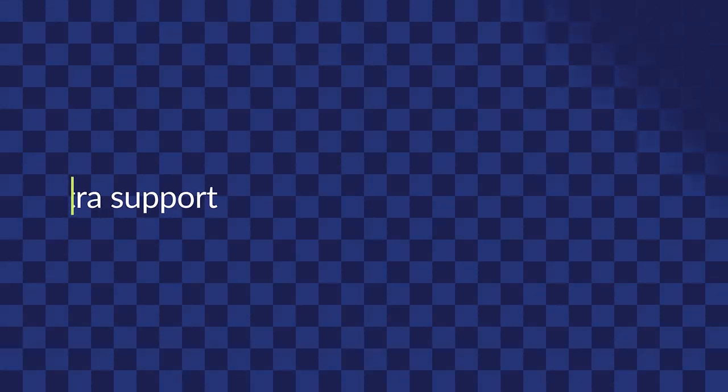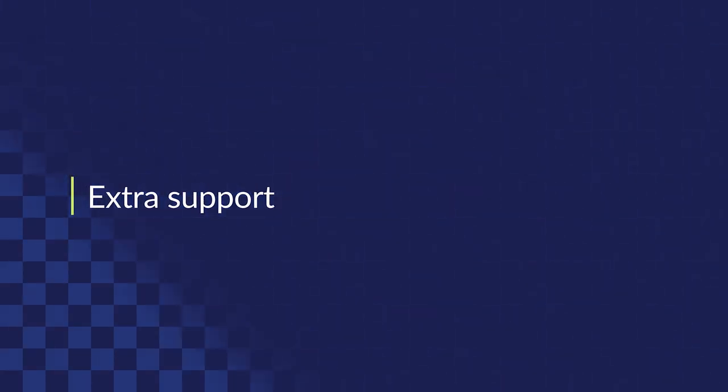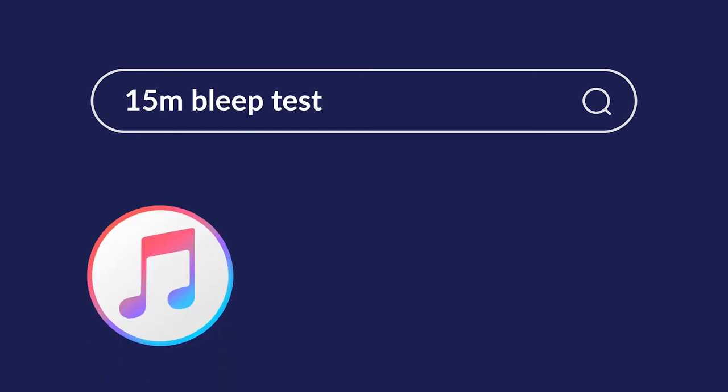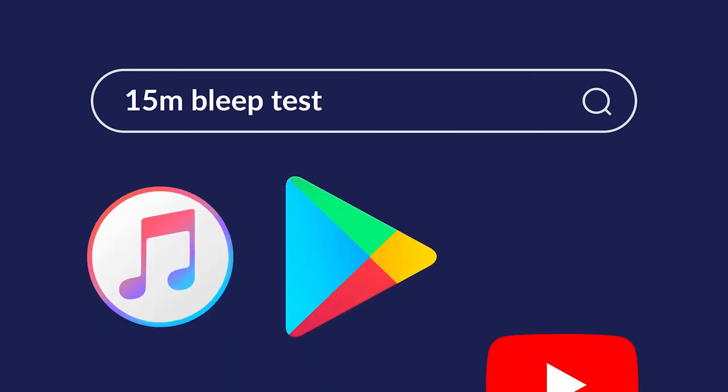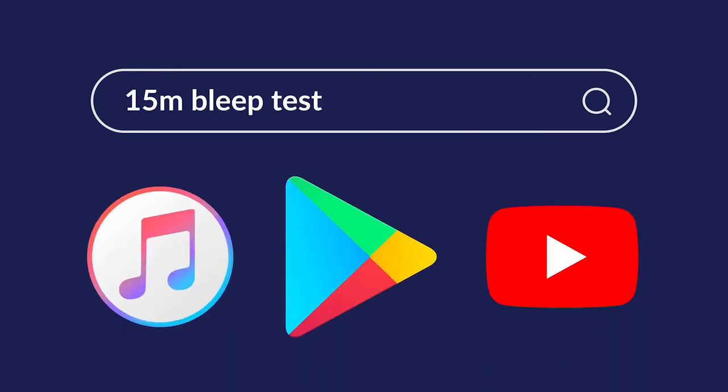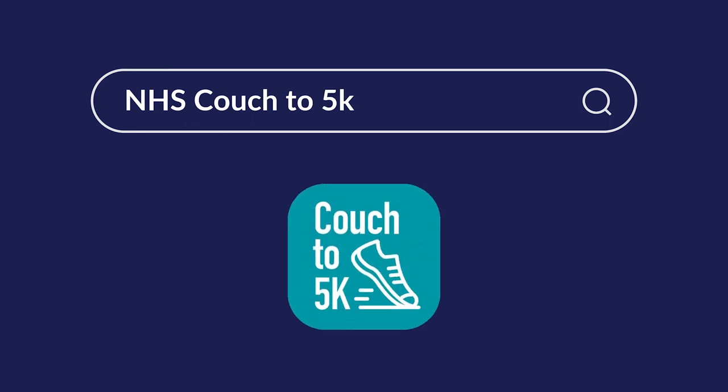Looking for some extra support? Here are some handy training resources. Search 15-minute bleep tests on iTunes, Google Play and YouTube. And try the NHS Couch to 5k app.